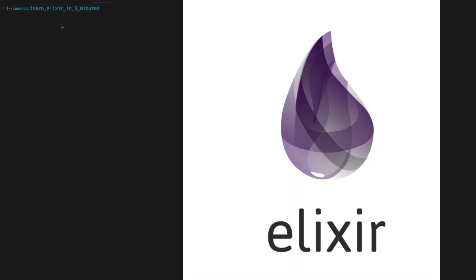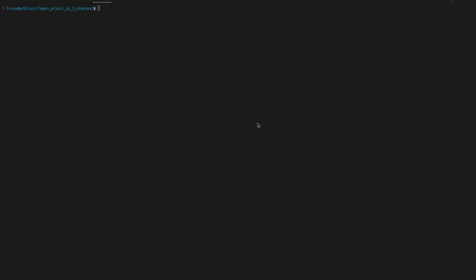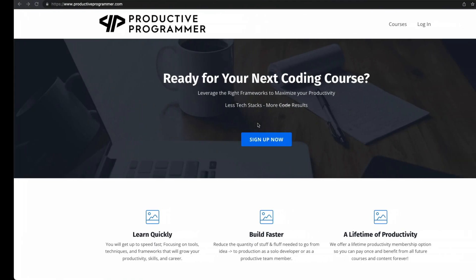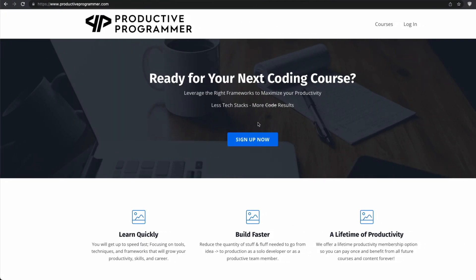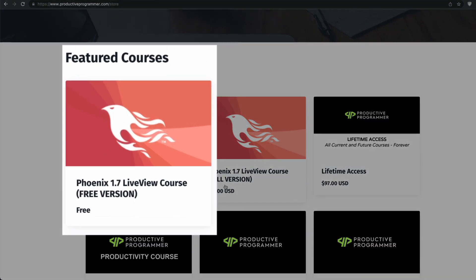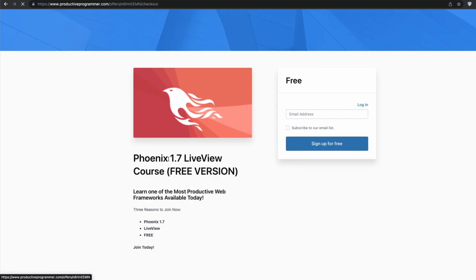Greetings Productive Programmer. This is Elixir in 5 minutes, and this tutorial is specifically designed for anybody new to Elixir or who is taking my Phoenix Live View course at ProductiveProgrammer.com, which you can consume the first hour of the course for free by signing up at ProductiveProgrammer.com.